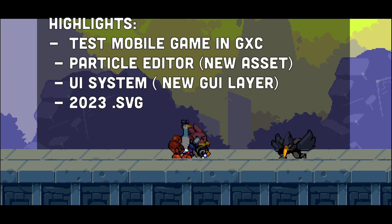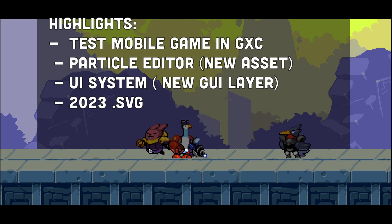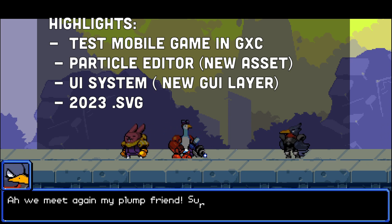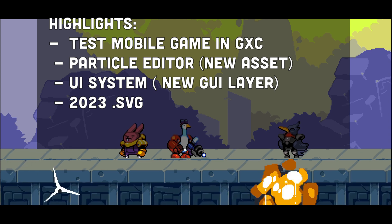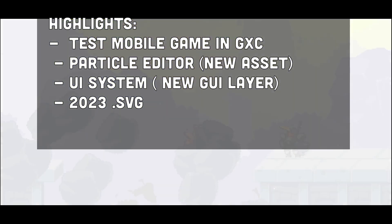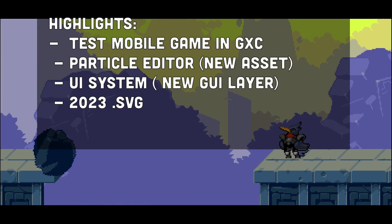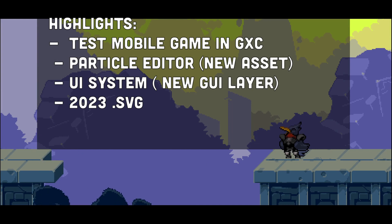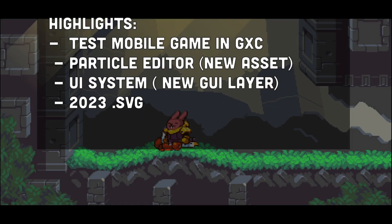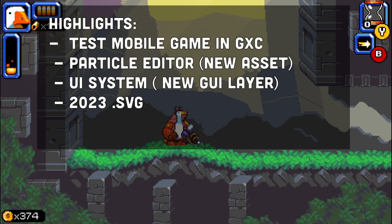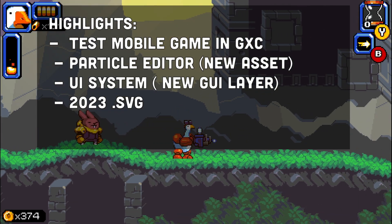The first thing we are getting in the future is a particle editor. Before that, you needed to start the game and see if the particles are doing what they're supposed to. Now we get an editor, and particles will be a new asset class added to the assets panel on the right side.